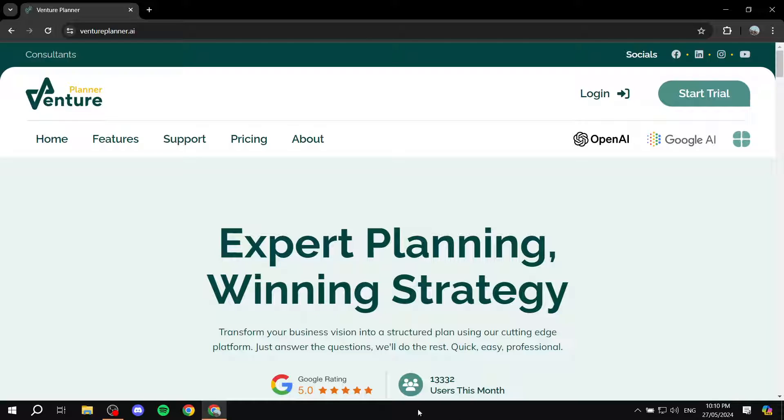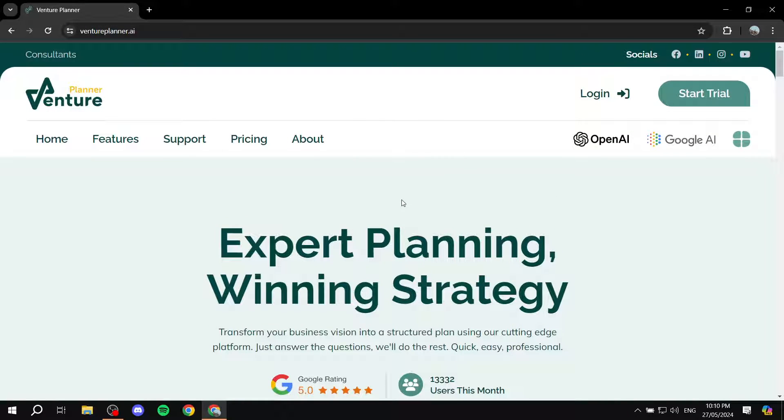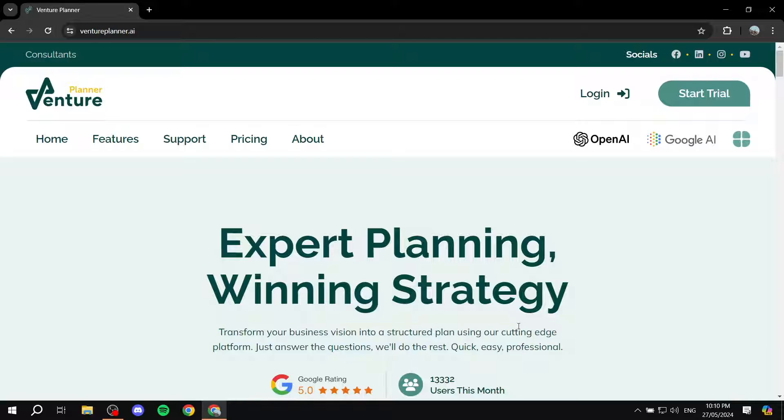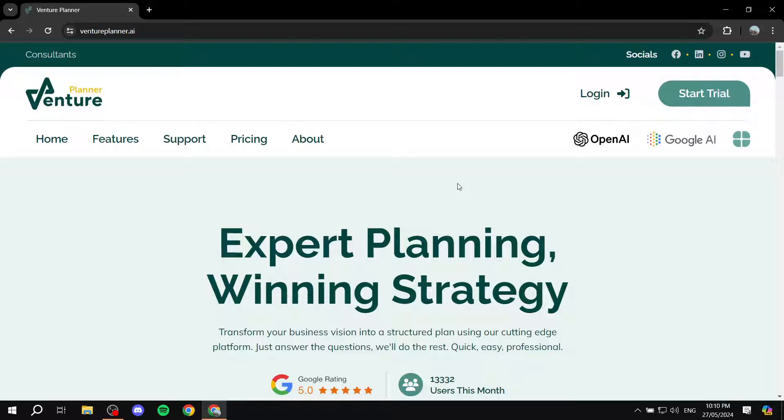So basically Venture Planner is a platform that is going to help you create your strategy and plan your business. As you can see here, transform your business vision into a structured plan using our cutting edge platform. This is made very easy using AI.